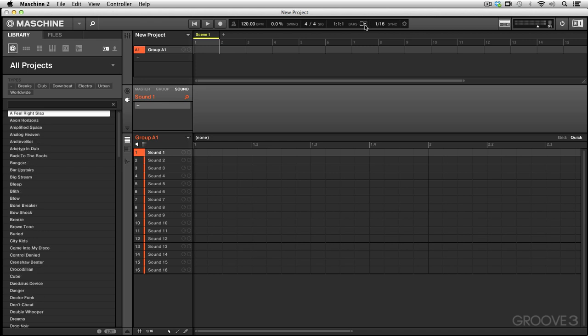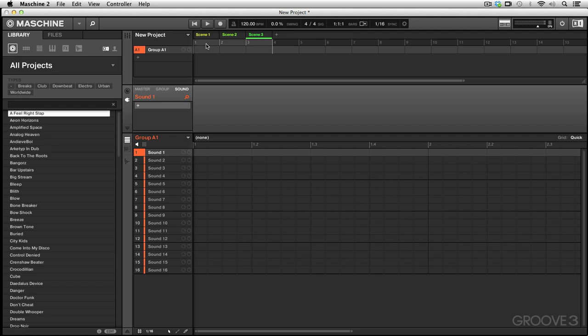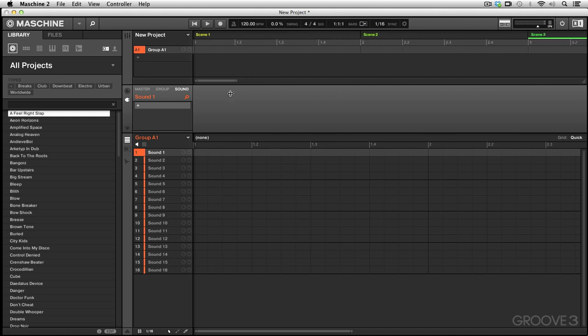Up next we have the auto scroll on and off switch. To best show how this works, we're going to make a few more scenes right here - just hit the plus sign and add three scenes and change the loop length. The next thing we're going to do is shrink our viewable area so scene three is out of view. We're going to press play and see what happens to the cursor first with the auto scroll button in the off position.